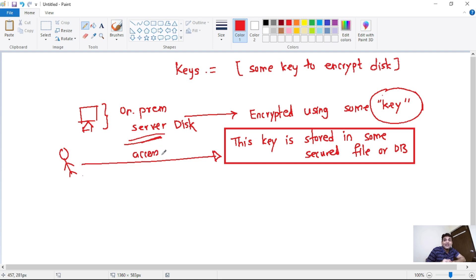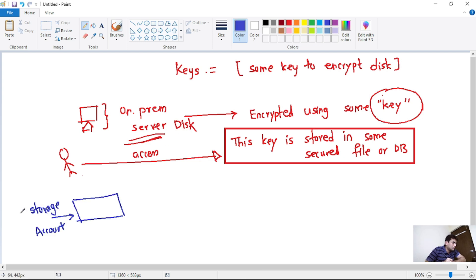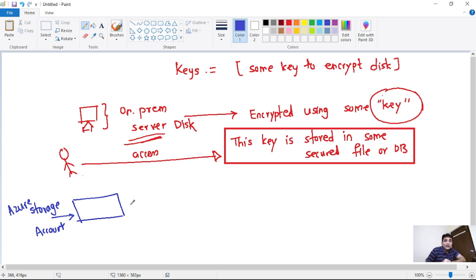In this case, we can securely store this key in Key Vault. Let's imagine this is our Azure Storage Account, and again we want to encrypt the data in this storage account. We will need the key for this encryption. So what we can do is we can simply store that key in Key Vault, and this storage account will fetch that key from Key Vault.